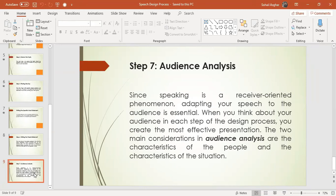For making a very effective presentation, the audience analysis is considered in two phases. The first is the characteristics of people, and the second is the characteristics of the situation. For the characteristics of people, we mostly use demographic analysis. In demographic analysis, you have age, gender, socioeconomic status, educational level, and professional experiences.